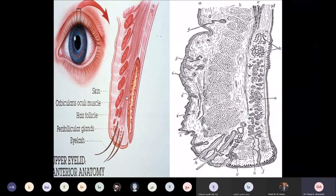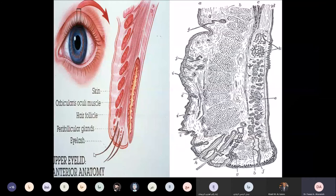Anteriorly, we have the orbicularis oculi muscle, subcutaneous tissue, and skin. At the lid margin, we have the eyelashes. The eyelashes in the upper eyelid are directed downward and outward, and in the lower eyelid they are directed upward and outward — always directed away from the corneal surface.